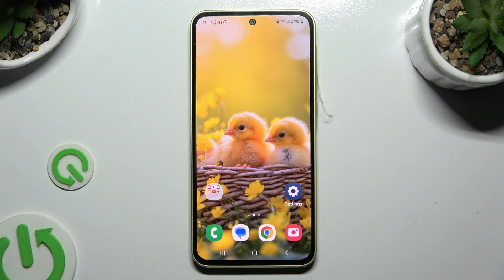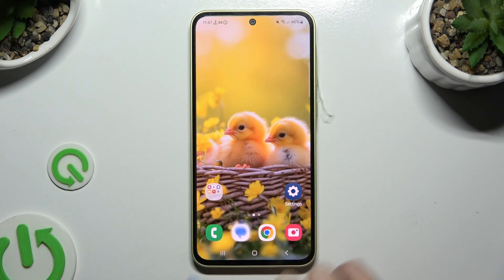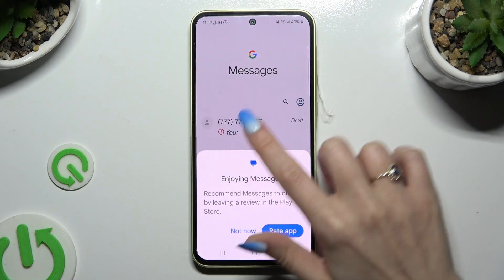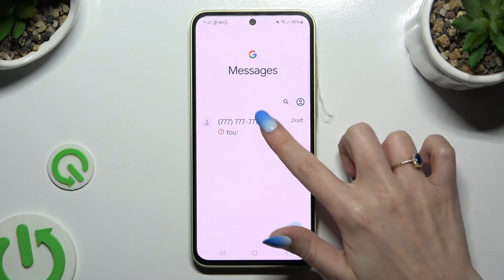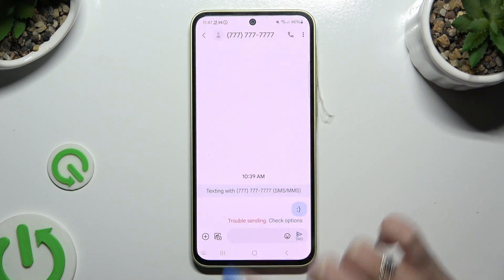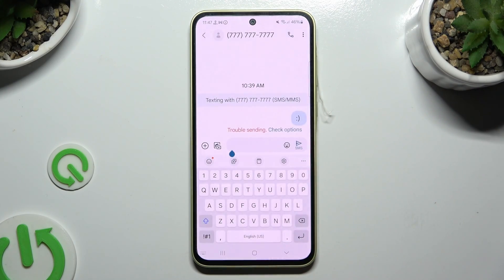In front of me is Samsung Galaxy A35 and today I would like to show you how you can change and customize your keyboard's theme.